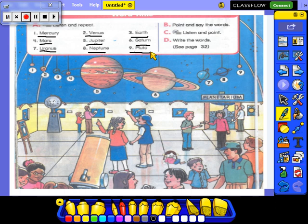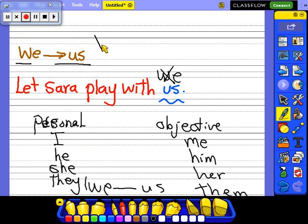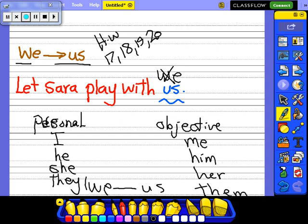Very good, Grade 5! I love all of you. Your homework will be in your activity book — answer this unit and try to send it to me. It will be pages 17, 18, 19, and 20. Send it to me. Thank you, I miss all of you. Bye bye!